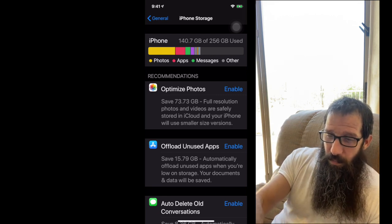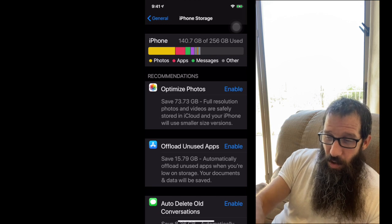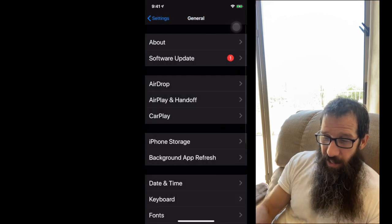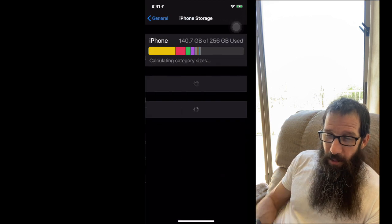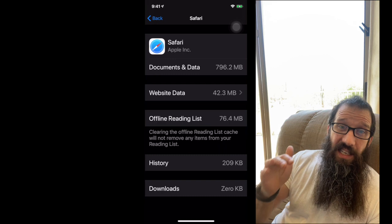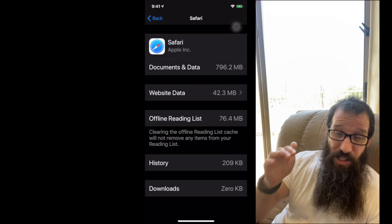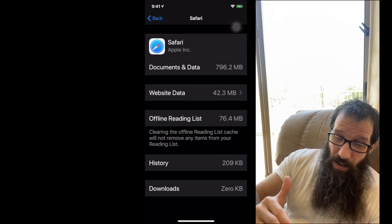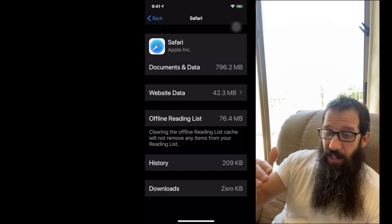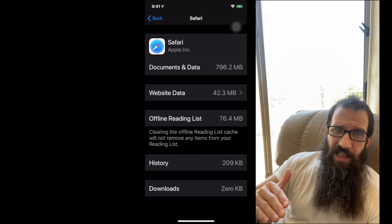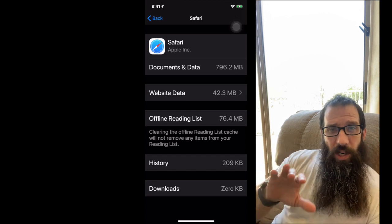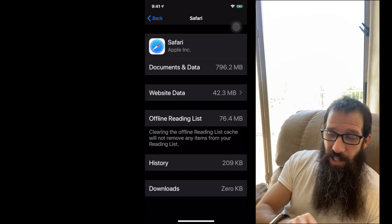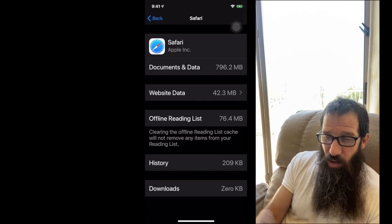So if I go down to Safari, and I look at this, Safari documents and data is 79, 796.2 megabytes, right? So the website data, the offline reading list, the history, the downloads, all of that data is stored in your other category. So if I want to clear this out, what I need to do is I need to go back, and I need to go back into settings.